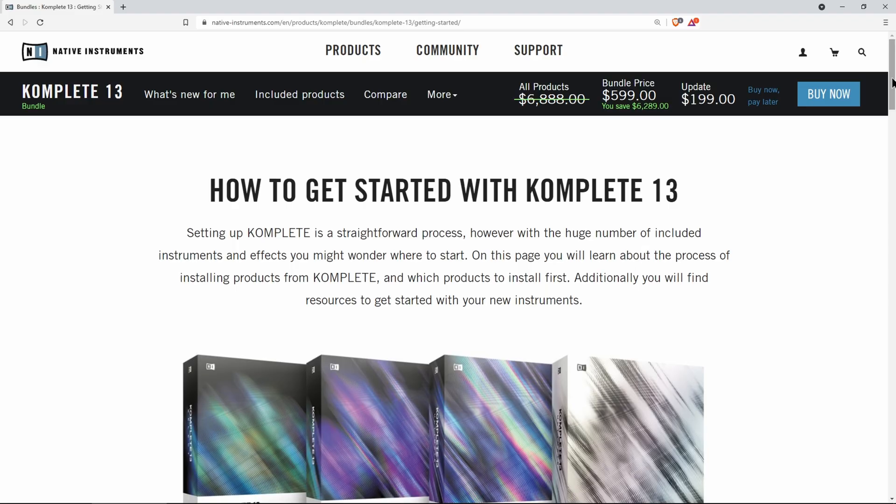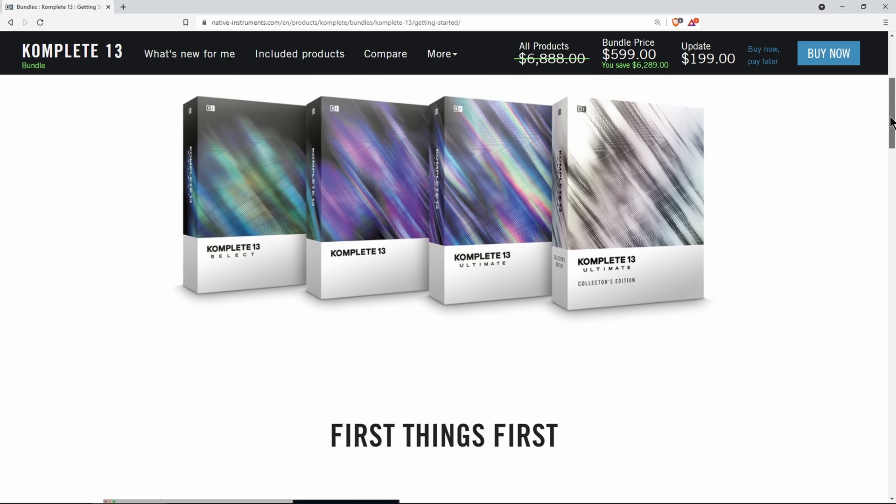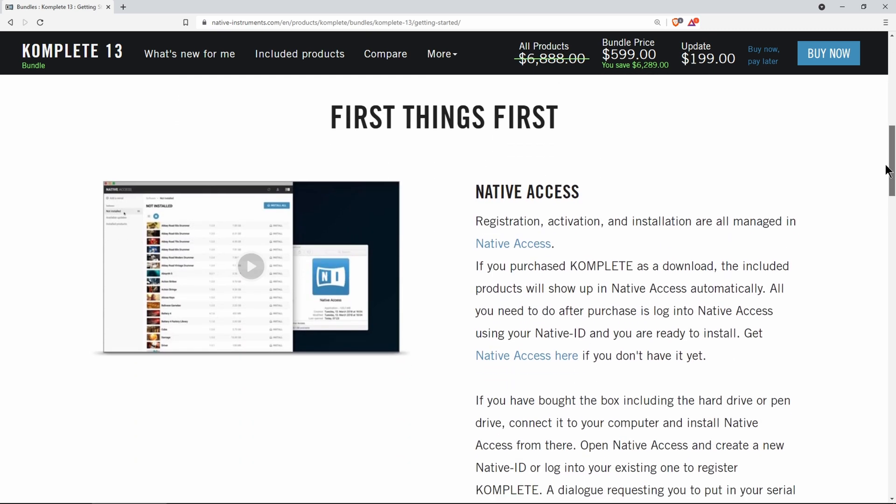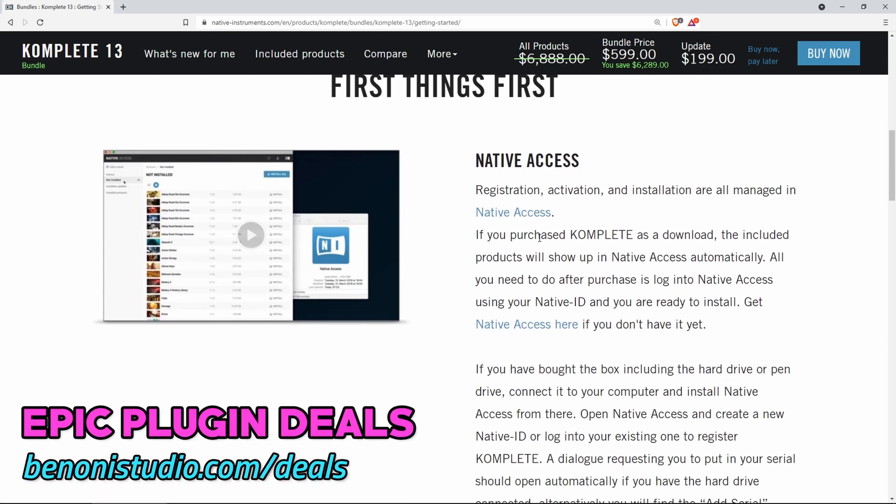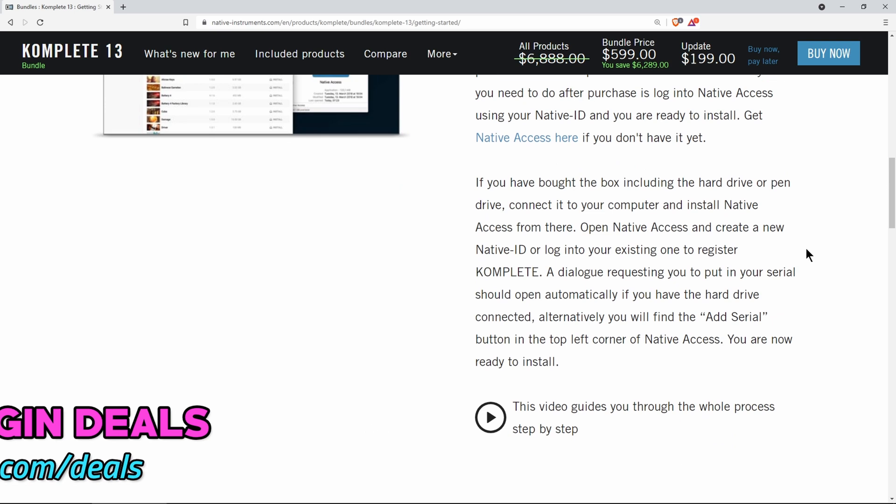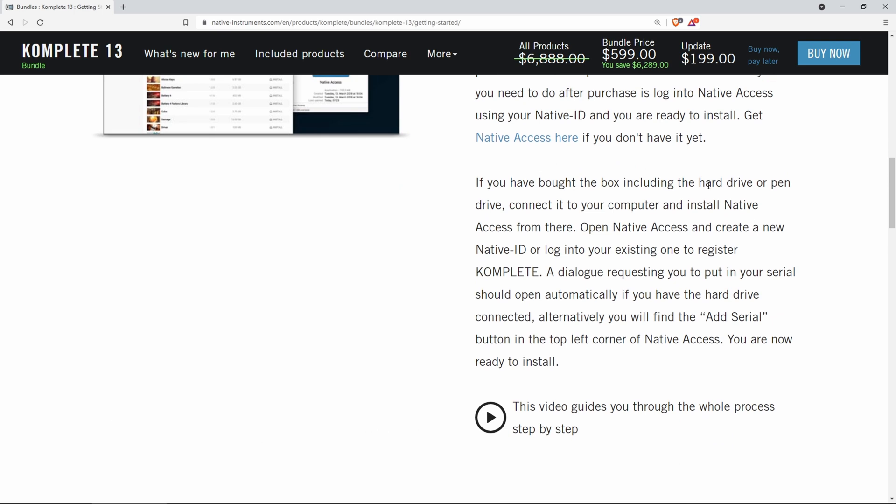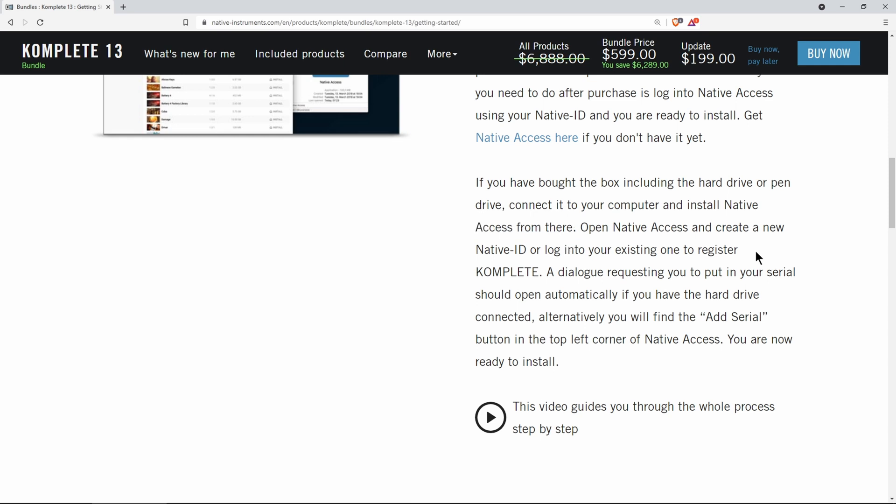Native Access is how you will install and authorize all Native Instruments content, so be sure to download and install it. If you have the boxed version, the Native Access installer is included on the hard drive, but it's still better in my opinion to download the latest version from the website because the version that is on the hard drive will have to be updated anyway.